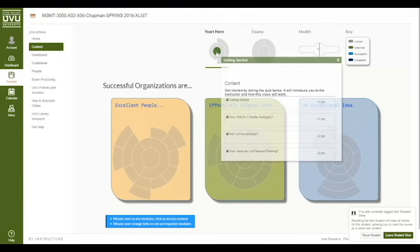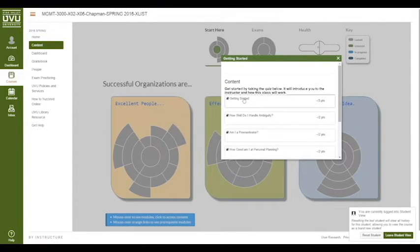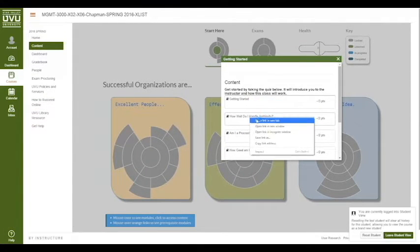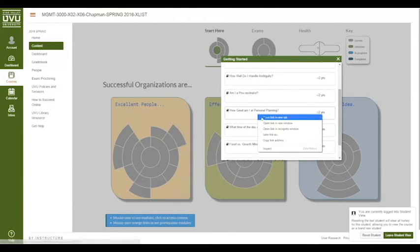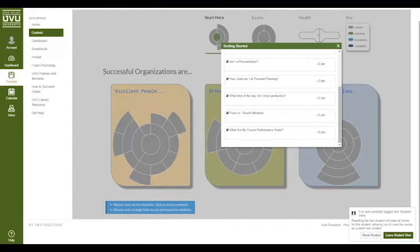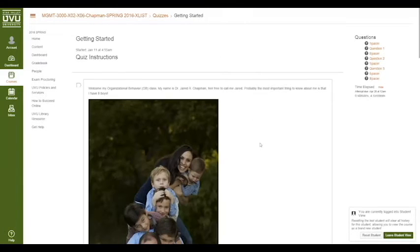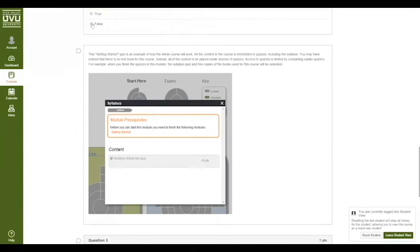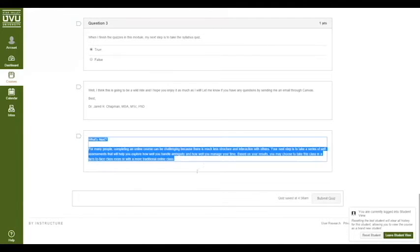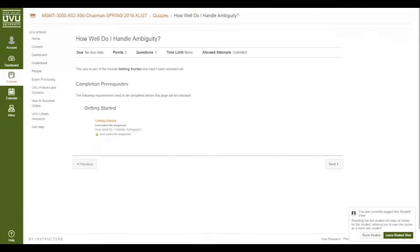So let's go and see what's in the Start Here module. The green ones — we'll click on it and we're going to see a series of quizzes: three points, two points, two points, two points, two points, five points, two points. Each of these is a quiz. This first quiz is the introduction of the course — it asks who you are. Then it says what is next, and you submit the quiz. That will open the next quiz if I refresh the page.